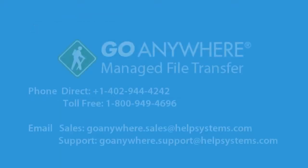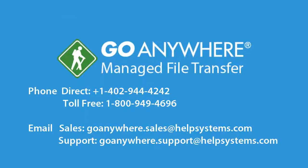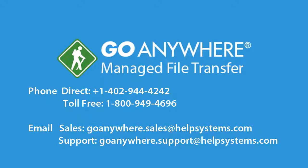To discover how easy it is to use SFTP in Go Anywhere, contact a sales representative and schedule a live demonstration. Or click the download button for a free trial and experience it for yourself.